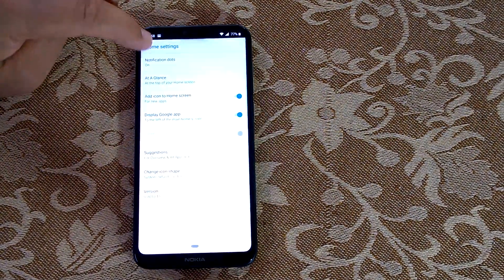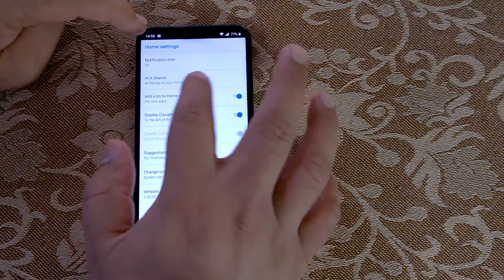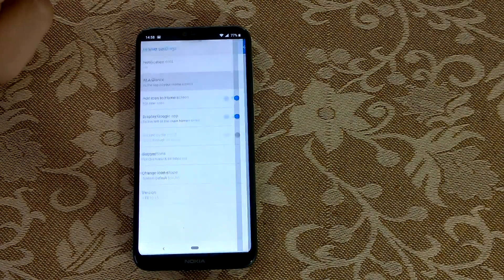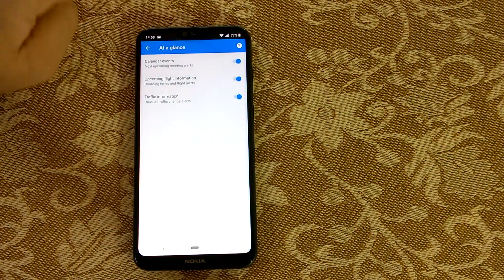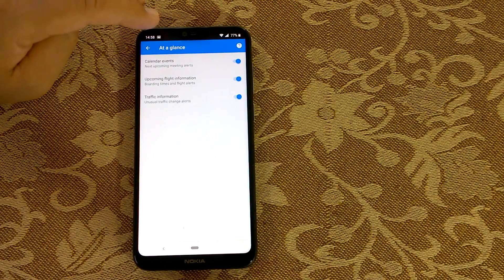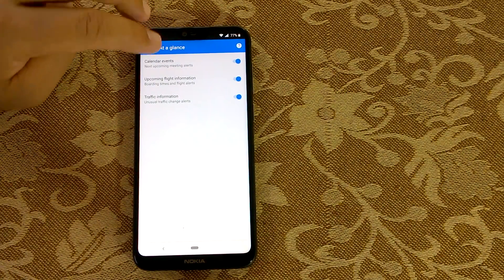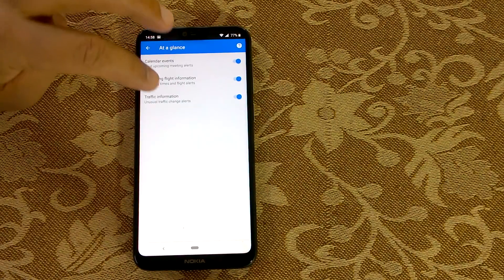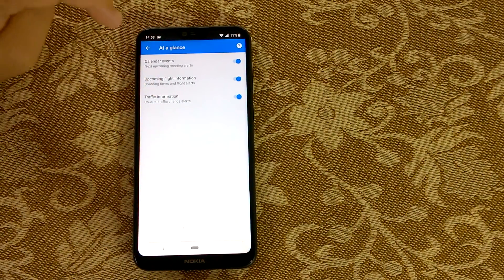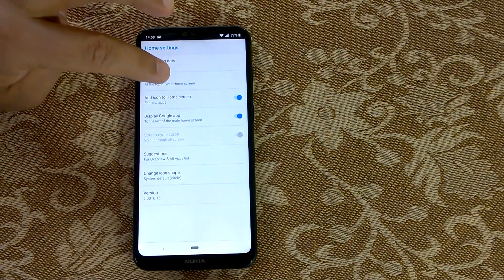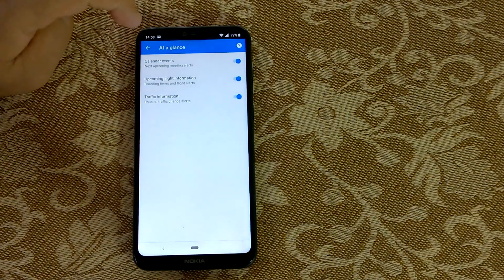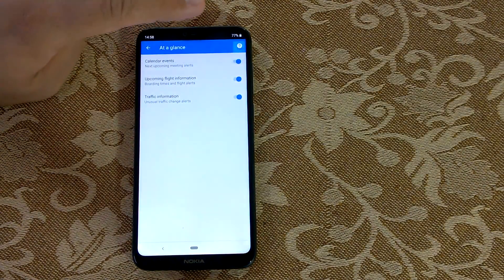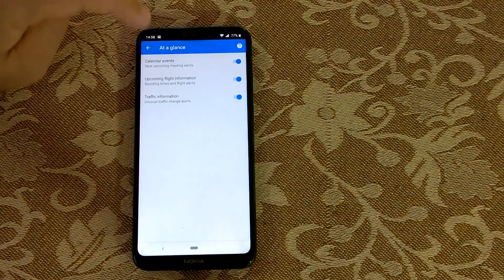With Android Pie's 'At a Glance,' you can directly check or change what you want to see in the status bar — calendar events, upcoming flights, traffic information. All of this will appear at the top of your home screen, and you can choose or change what is shown.